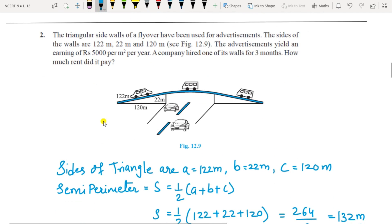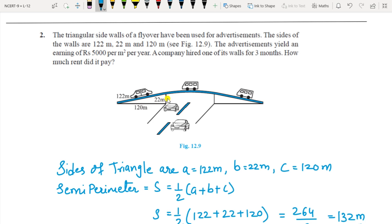Question 2: The triangular side walls of a flyover have been used for advertisement. The sides of the triangular wall are 122, 22, and 120 meters. The advertisements yield an earning of rupees 5000 per meter square per year, and a company hired one of its walls for three months. How much rent did the company have to pay?